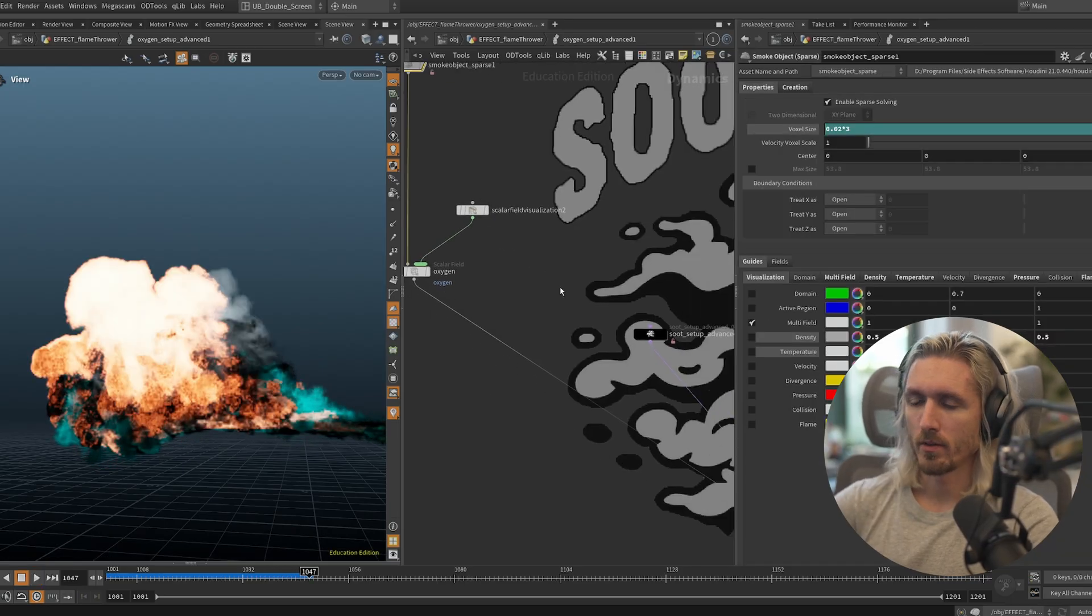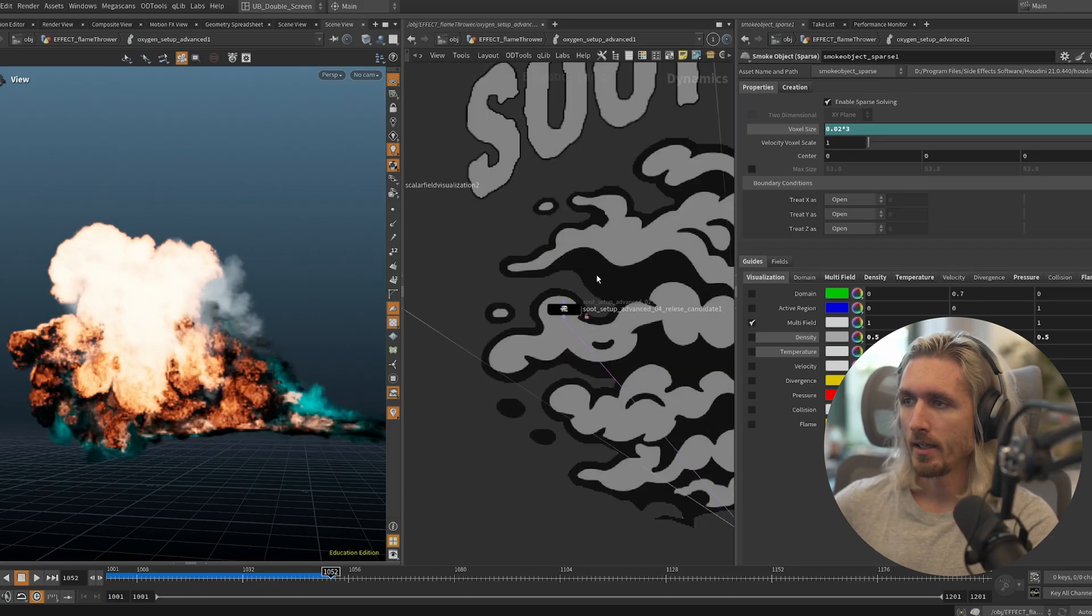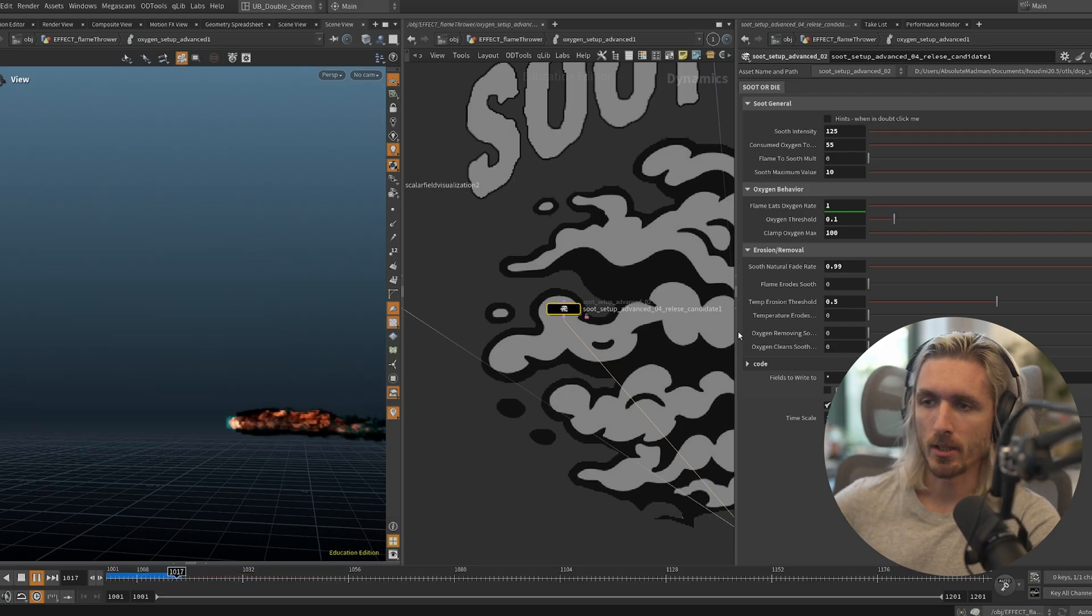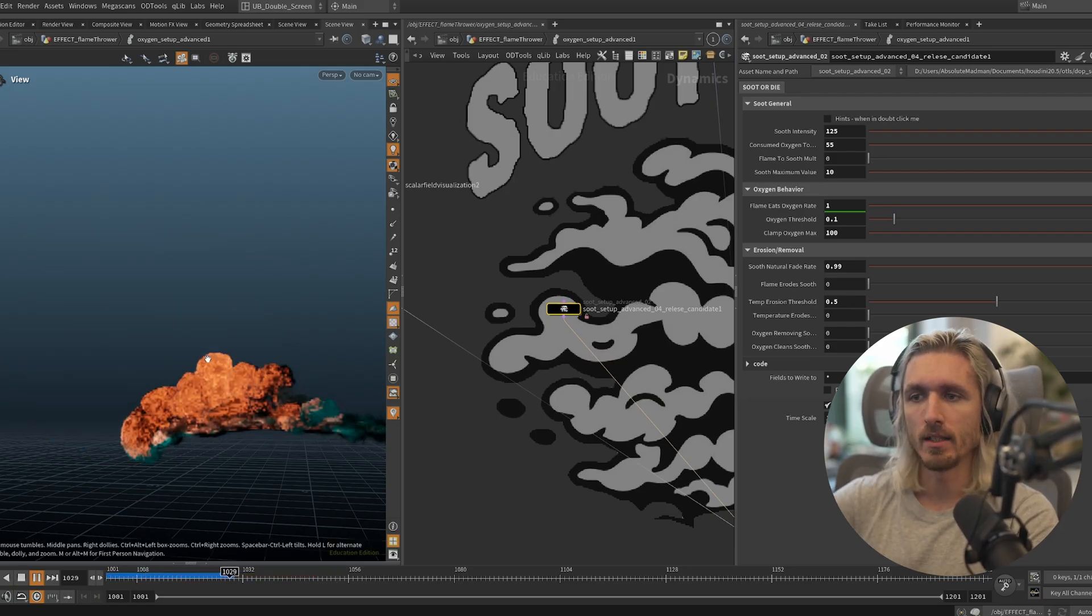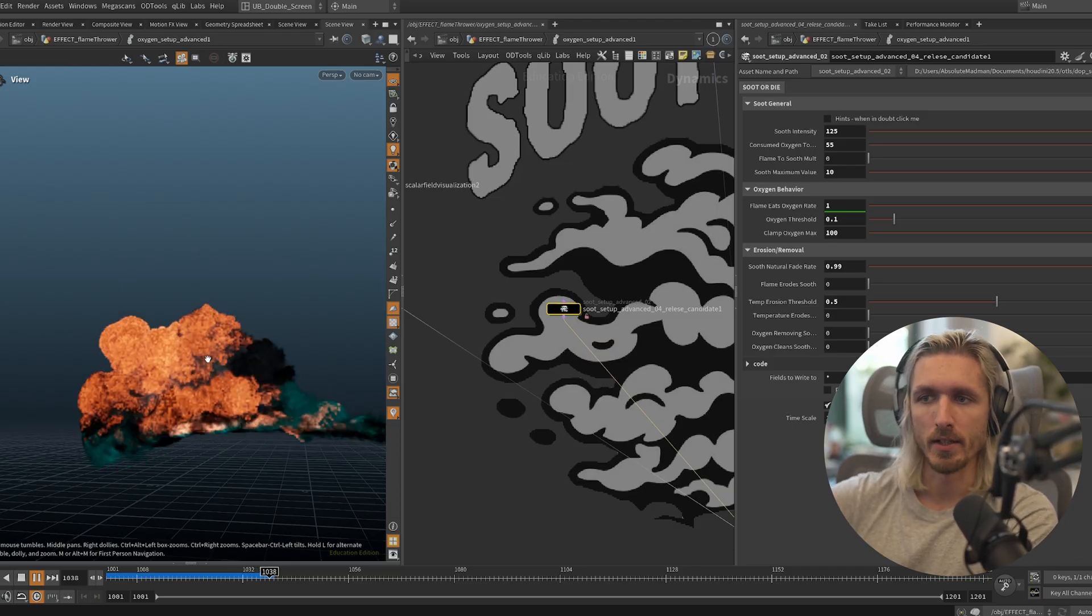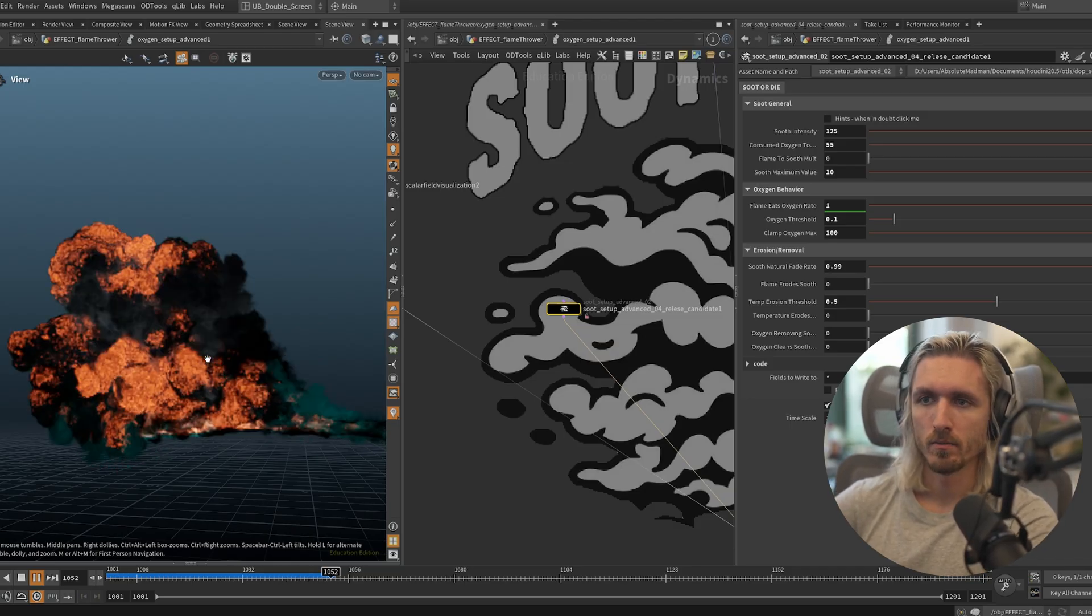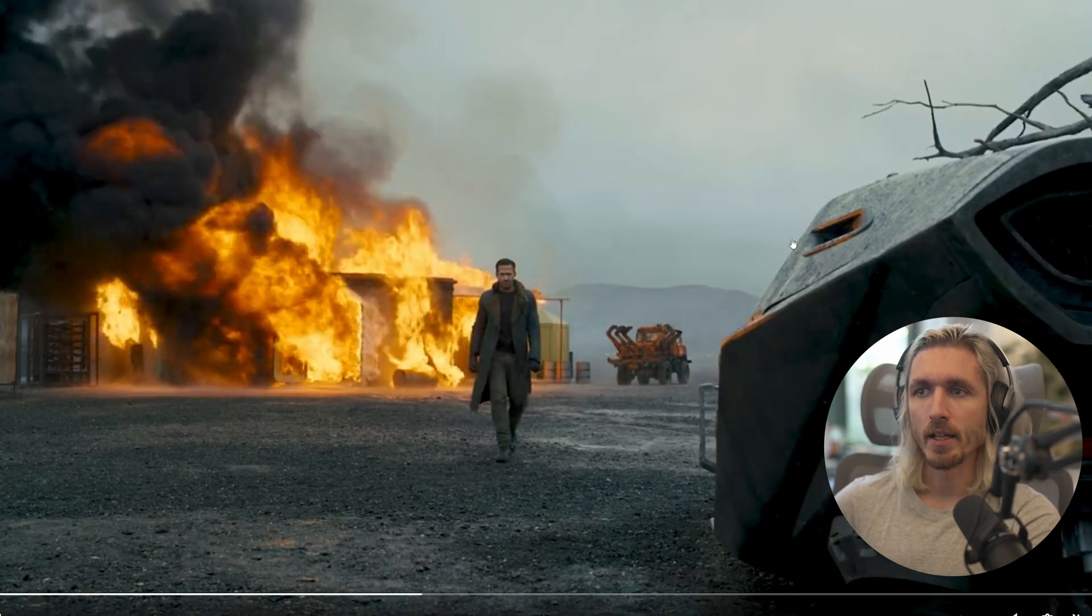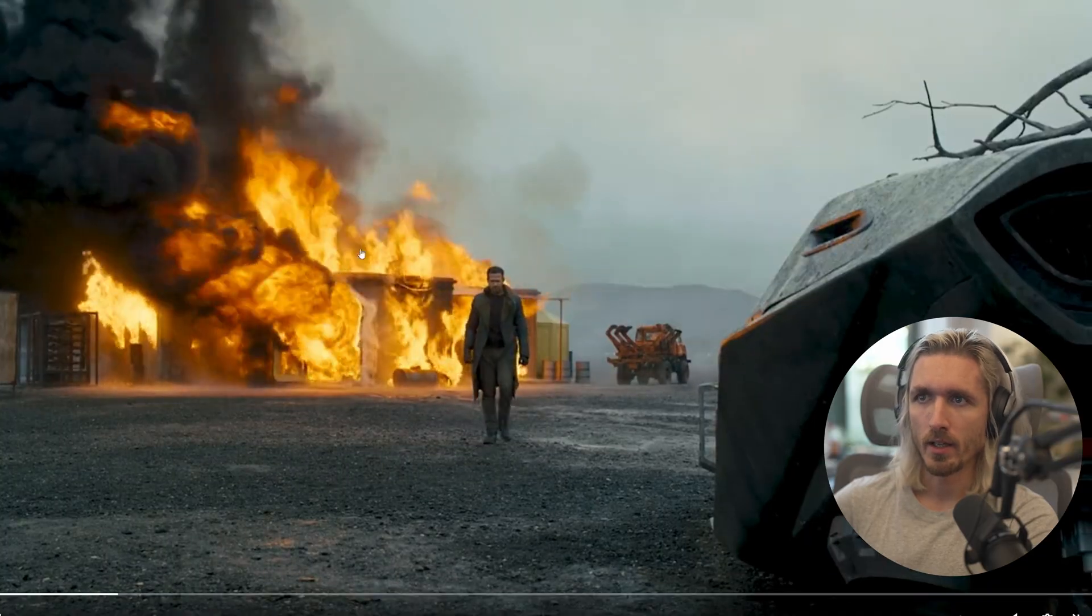If we stop eroding our soot by temperature, now we're going to be emitting a lot of soot and it's going to stay in the simulation for a lot longer. It's going to be rising up with our flame essentially. So this would be a perfect example for that case scenario where there's just a lot of black smoke being spawned.